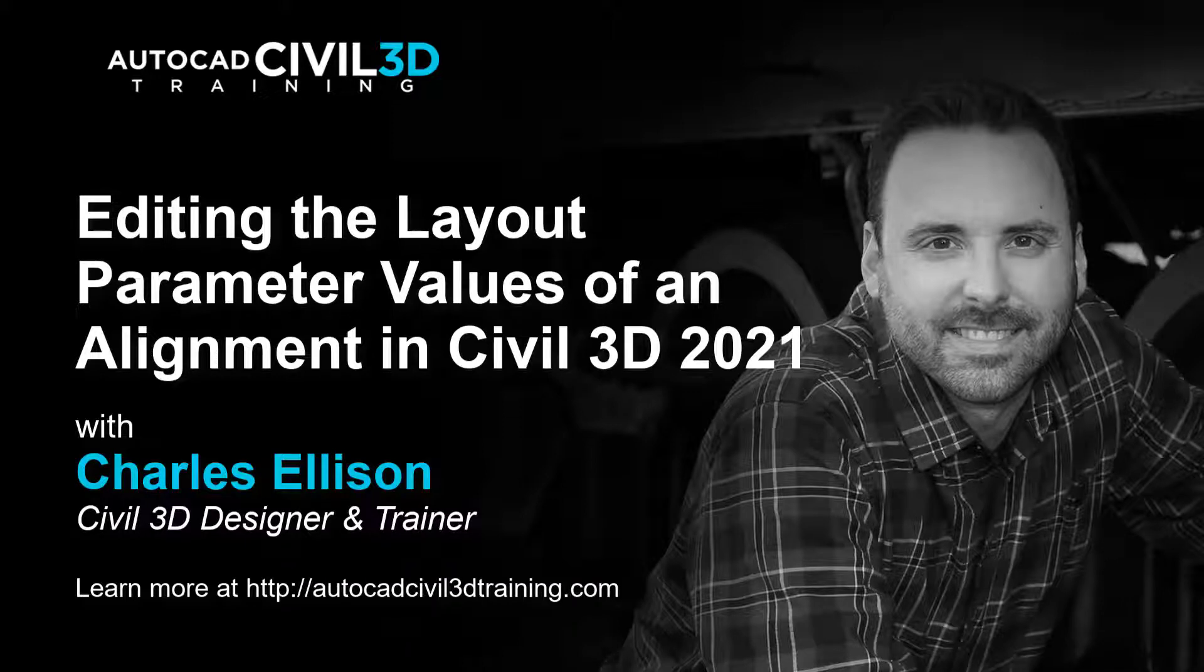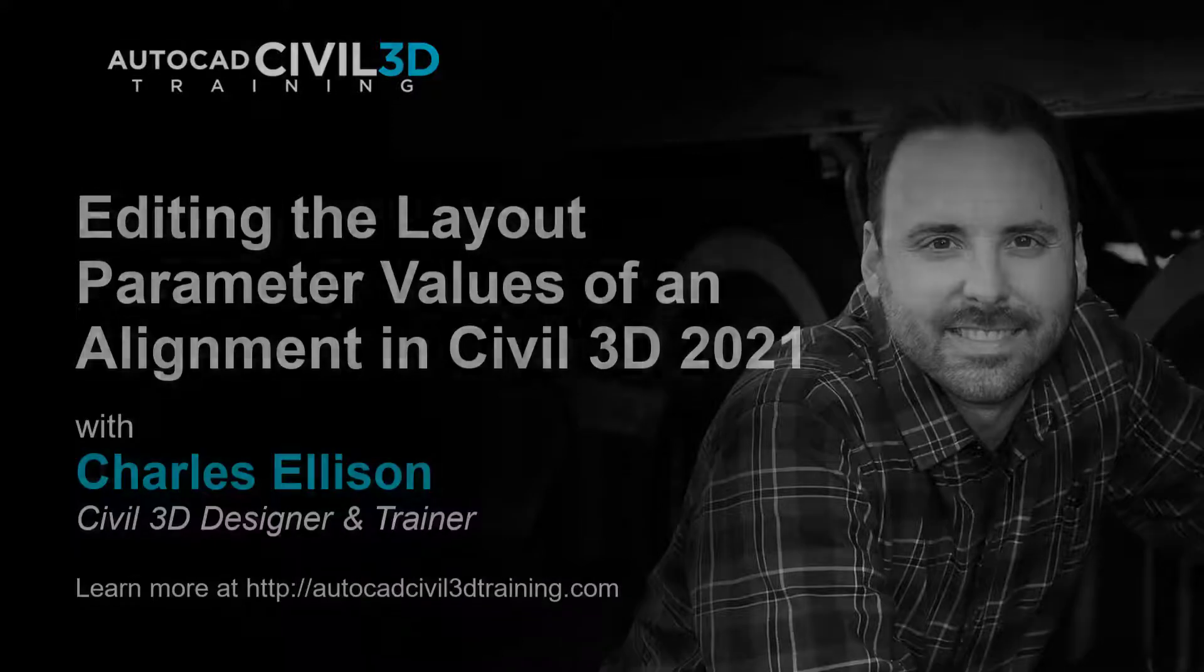Hello and welcome back to the channel. In this lesson, we're going to be editing the layout parameter values of an alignment in Civil 3D. Let's get started.